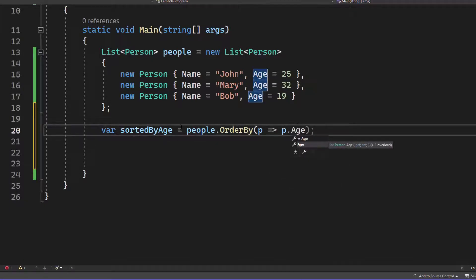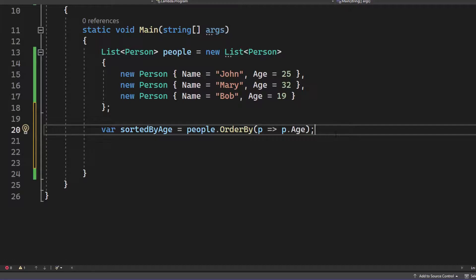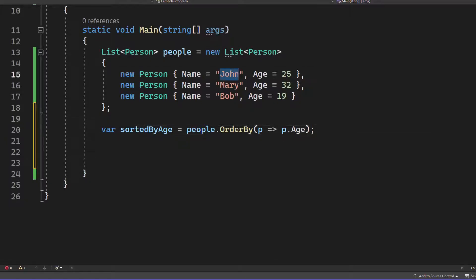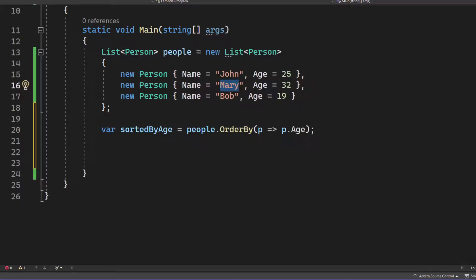Now, let me explain to you what P is in that scenario, because this is exactly where people start failing. Now, P in that scenario is a person. And P is each person in that list one single time. So at the first iteration, P is John. At the second iteration, P is Mary. And at the third iteration, P is Bob. Now, if I hover above P, you can see that it's called P and the associated class is person.